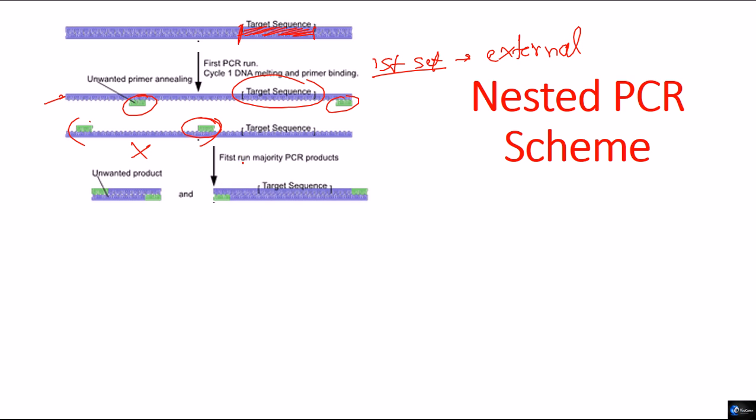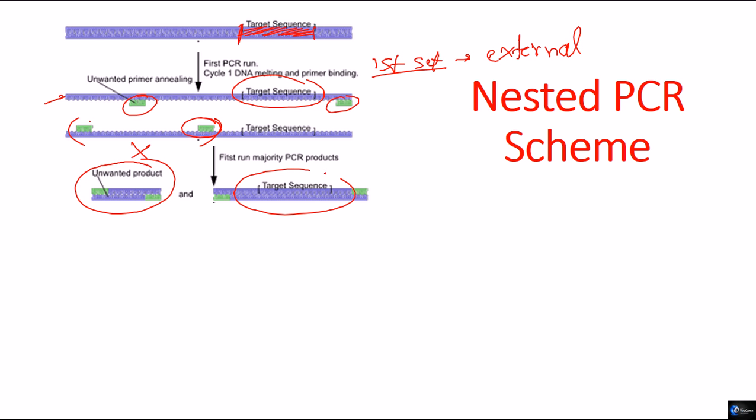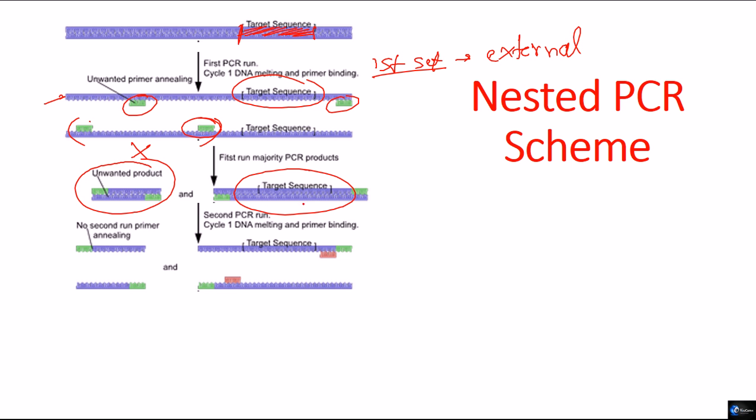After the amplification, you know, some of them produce this unwanted product as I told you. Some of them produce product with the target sequence. Now, we use the second set of primers.